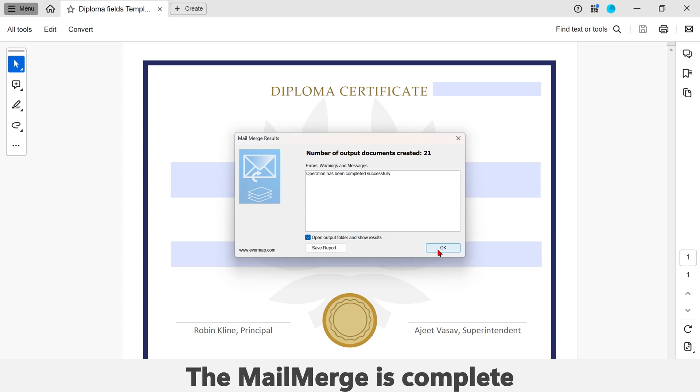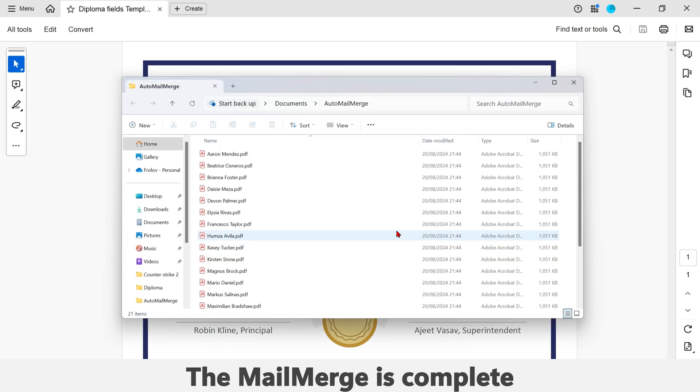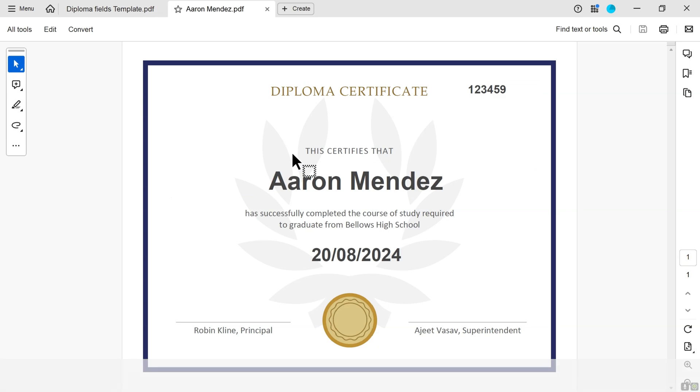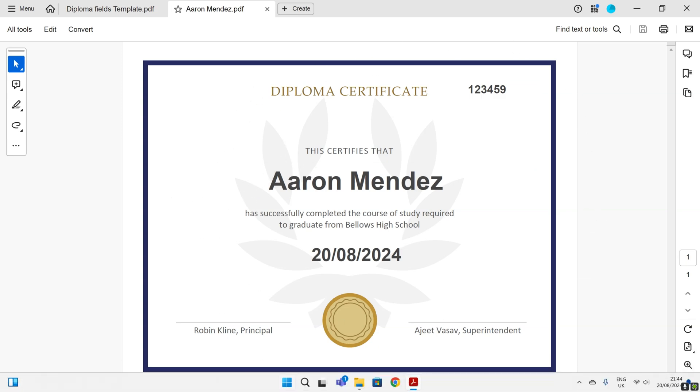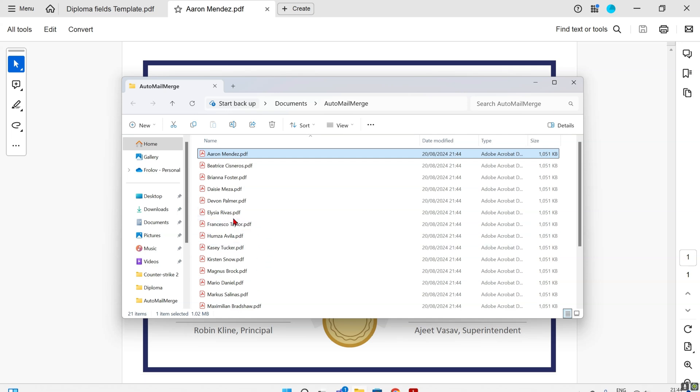The mail merge has been completed. Populated PDF forms have been properly named and placed into the output folder. There is one PDF file for each data record.